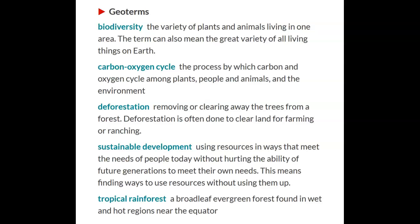Lesson 12: Land Use Conflict in the Amazon Rainforest. We're going to do the entire lesson today, so it might be a longer video, but I'll make the worksheet a bit smaller in that case.